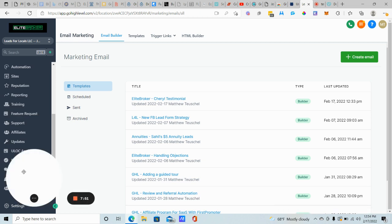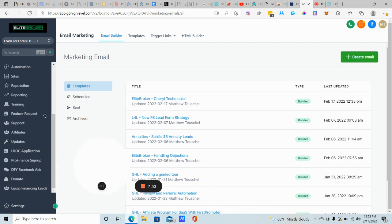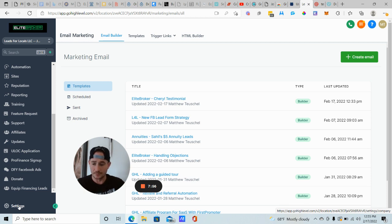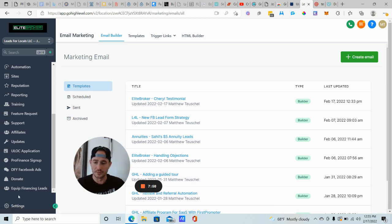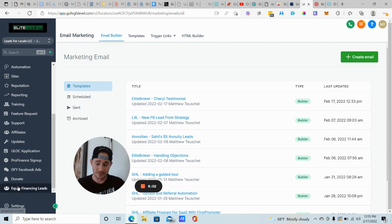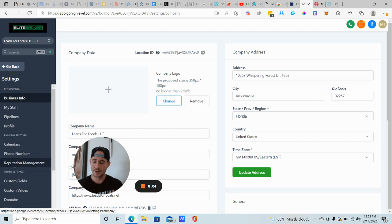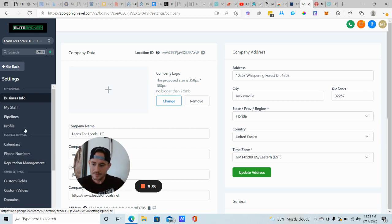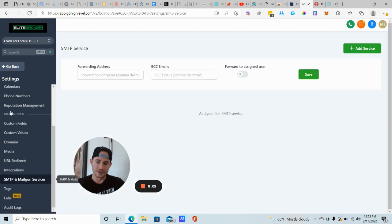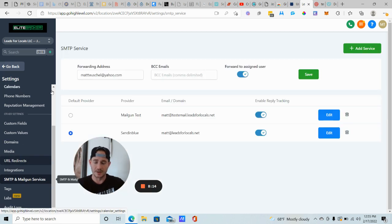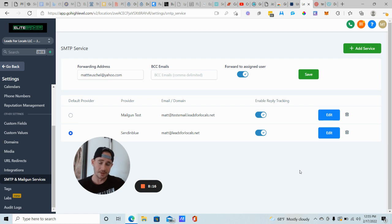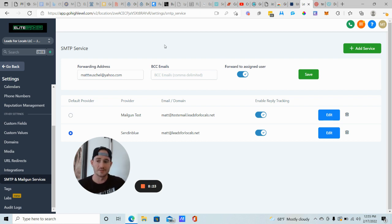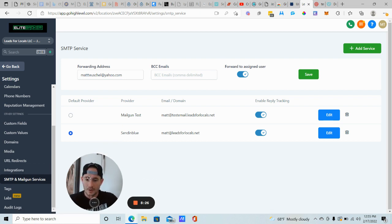And under settings. So I'm in my sub account here. You can do this on the agency level as well. Again, just depends on what you're doing. But I like to create separate email addresses for every single sub account and client. But that's the way I run my agency. We're going to click on settings. You're going to find SMTP and Mailgun Services. If your sidebar is different guys, it's because Go High Level updated it. I just have the newer version at the time of this recording. You might see it up at the top here, all your options, just find SMTP and Mailgun Service.